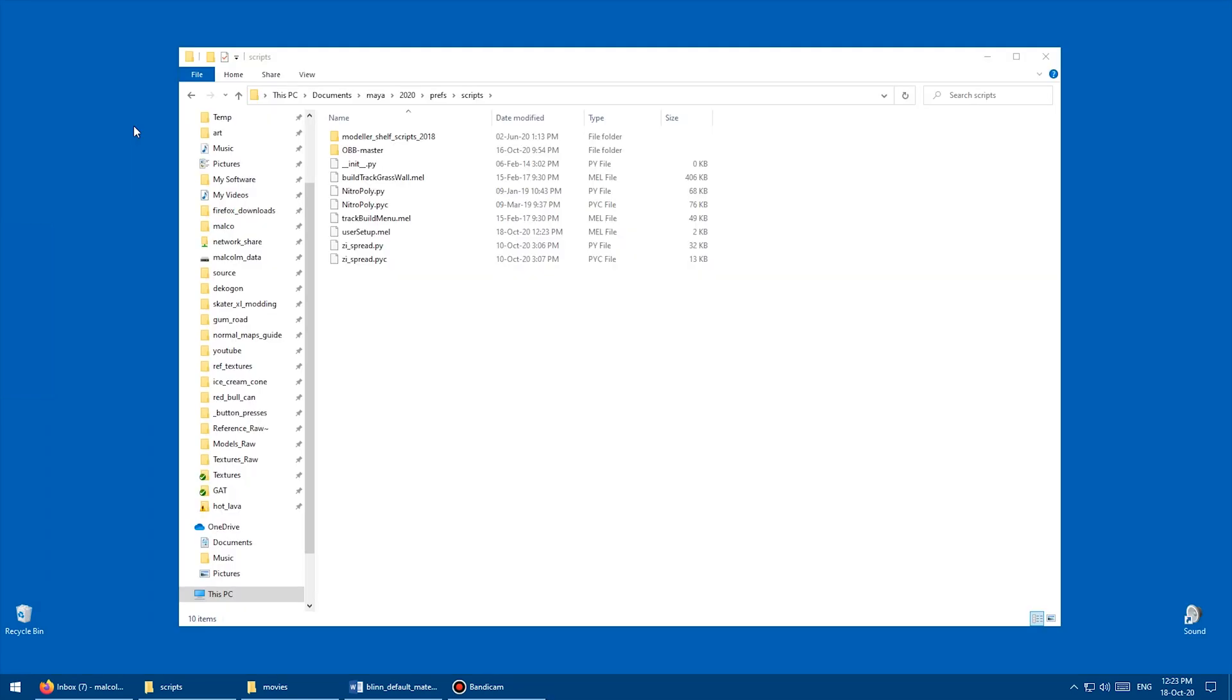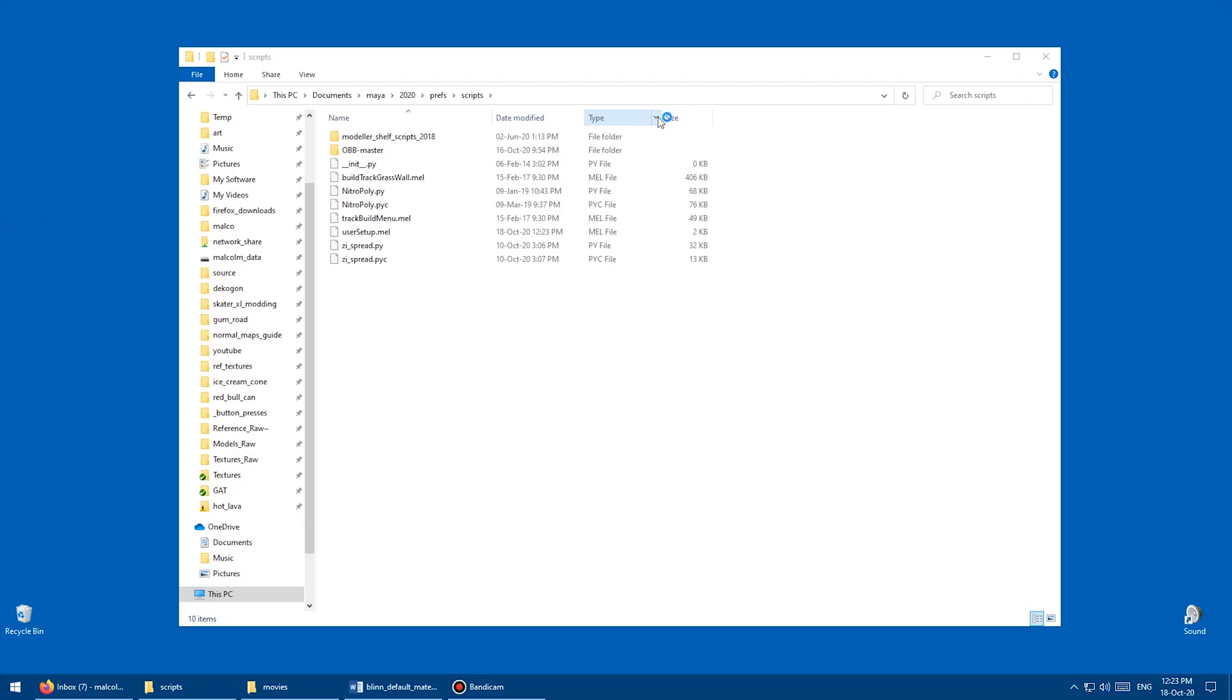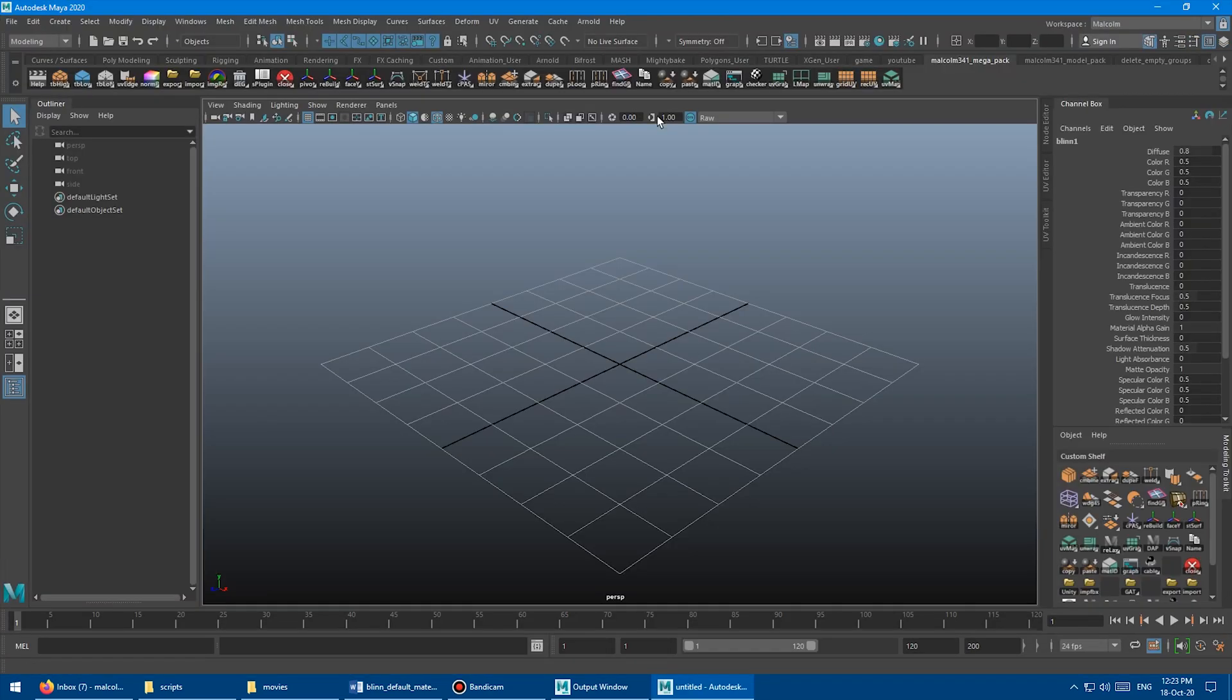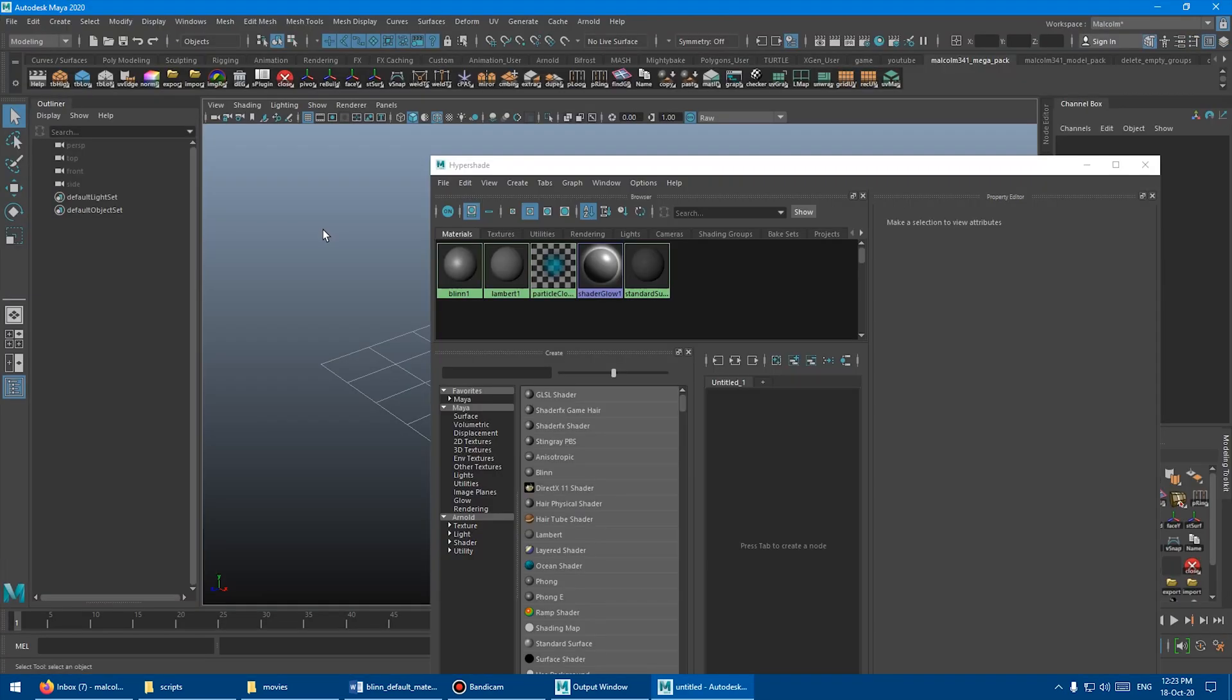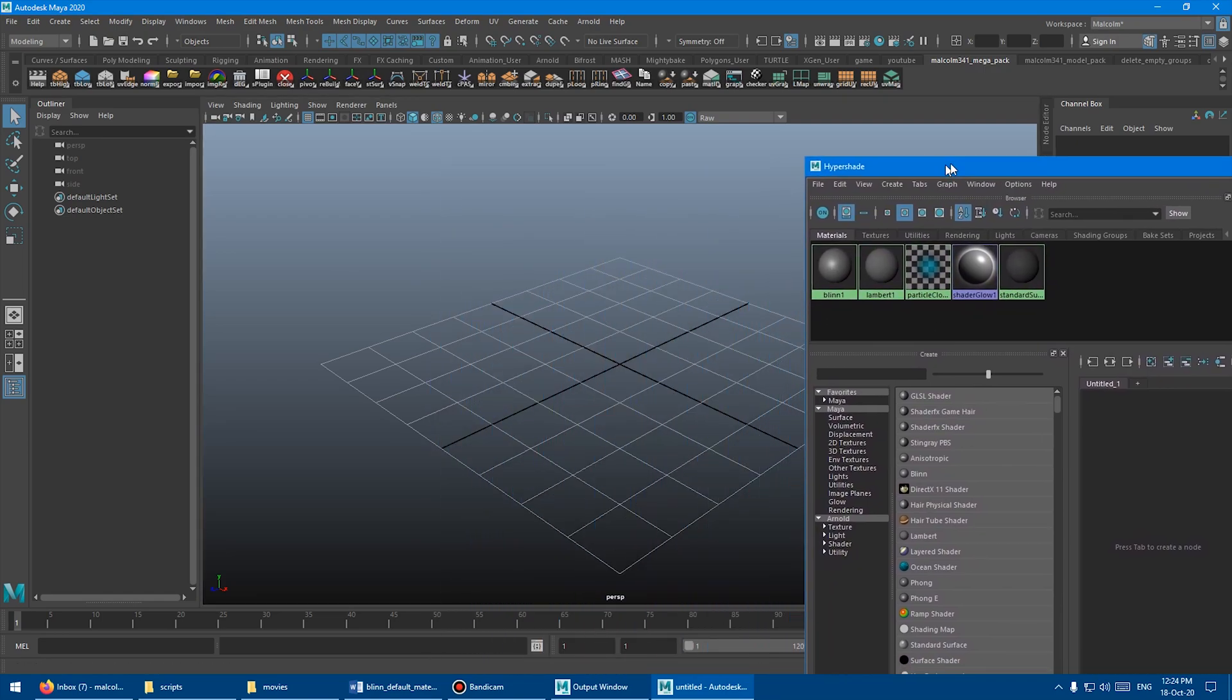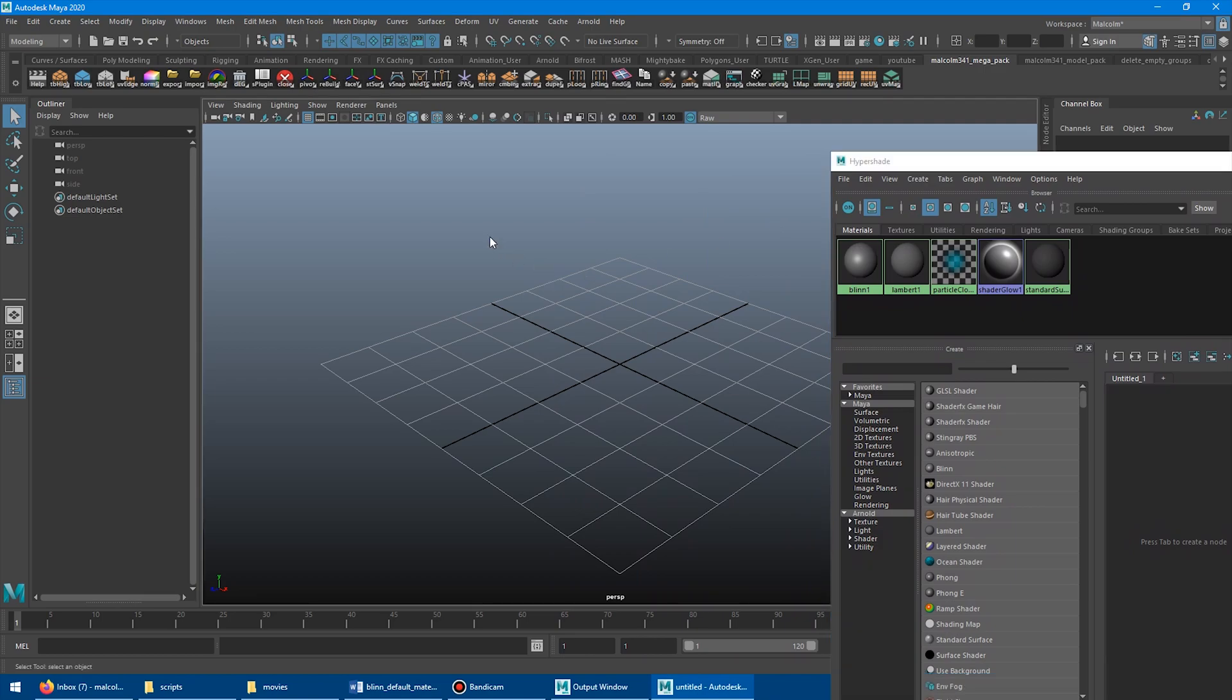And then I'm just going to go to programs and launch Maya again, wait for that to load. Okay, it's loaded. I'm just going to open the hypershade. And you can already see in the hypershade, it's created a Blinn1, which is not there by default. So I'm pretty sure the script is working, but let's test it out.